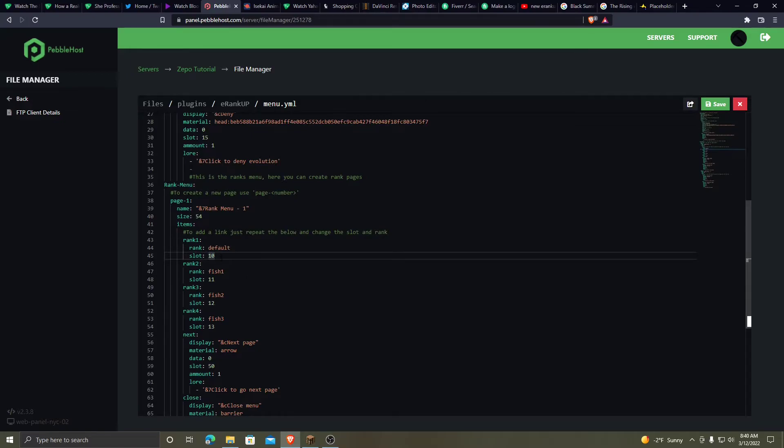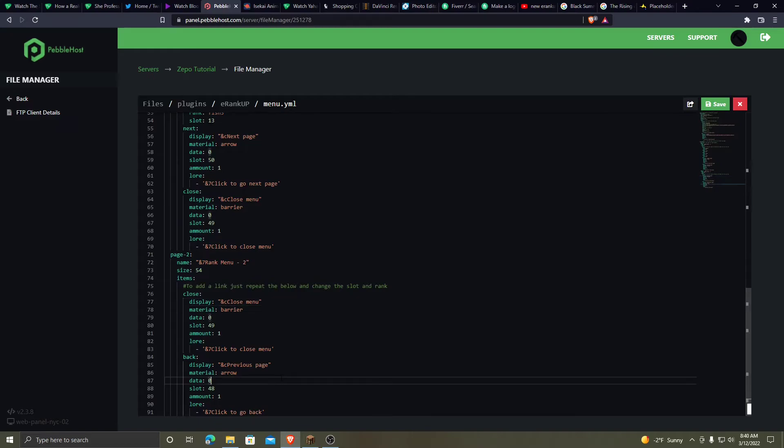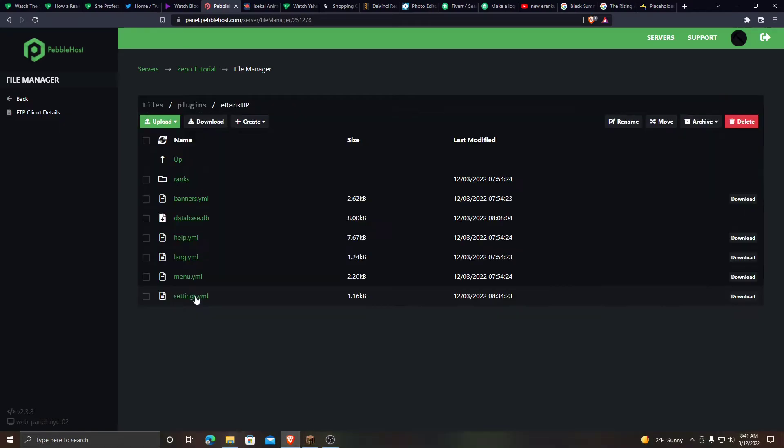Default, slot 10. Now this is the name of the rank that you set. So you have to have this match that rank name. Now this is page two. You got a close button. You got a back button. And now let's go to the settings.